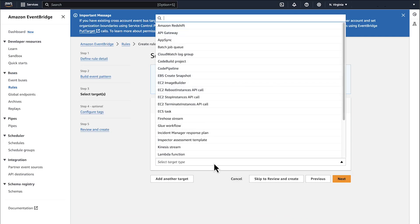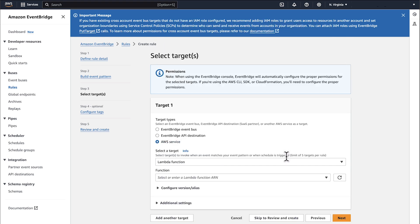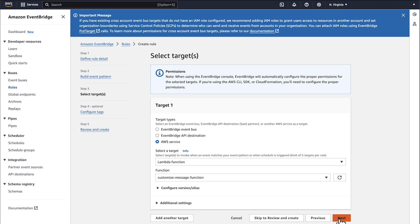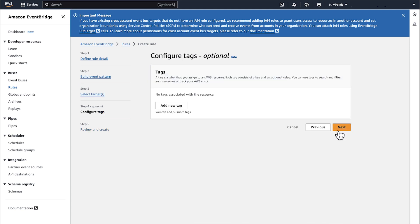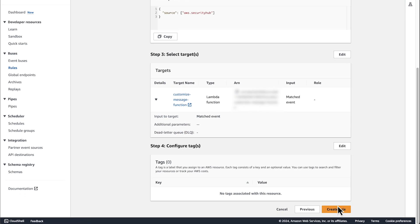In Select a Target, choose Lambda Function. From the drop-down list, choose the Lambda Function that you created earlier and choose Next. Choose Next and then Create Rule.